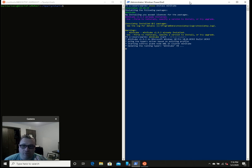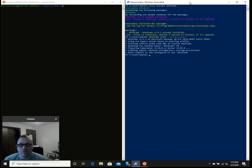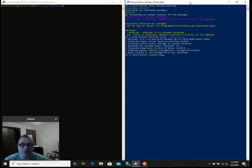I hear the theme song of Jeopardy in my head. It's almost done. All right, cool. So now, what we can do is kubectl.exe — I'm using the .exe to show you that I'm in PowerShell and using the Windows version of kubectl, also known as kube cuddle.